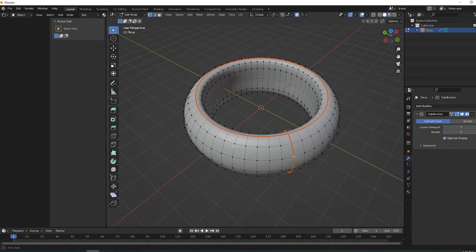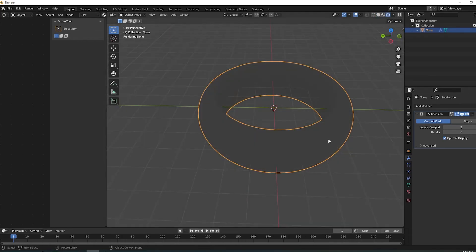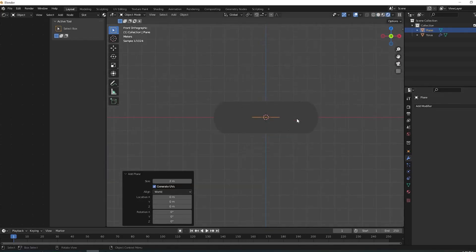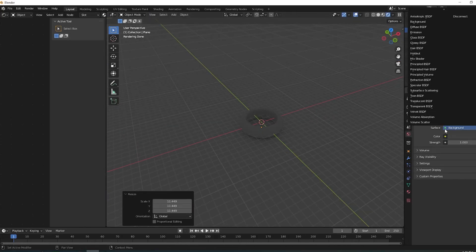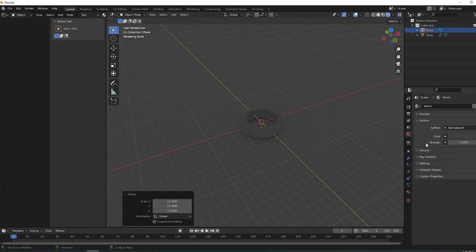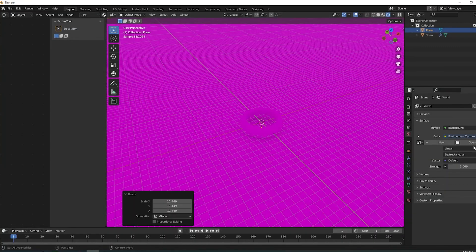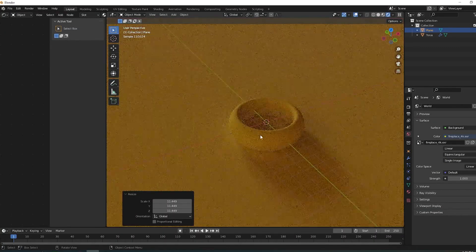Make a plane below the ring so you can see the shaders correctly in the next part. Also add an HDRI so you get those nice reflections.